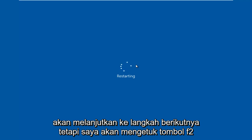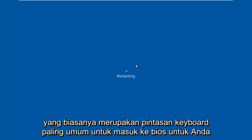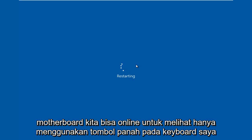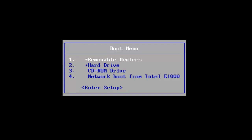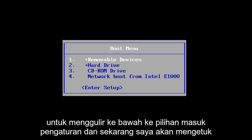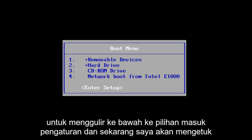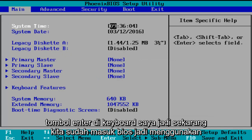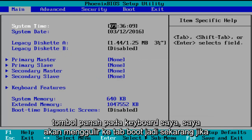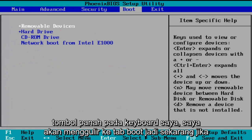I'm going to be tapping on the F2 key, as that is usually the most common keyboard shortcut to get into the BIOS for your motherboard manufacturer. I'm going to go online to look up specific keys to scroll down to the enter setup selection and tap the enter key. So now we've entered the BIOS, and using the arrow keys on my keyboard, I'm going to scroll over to the boot tab.